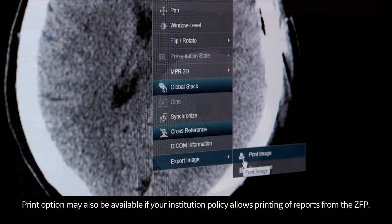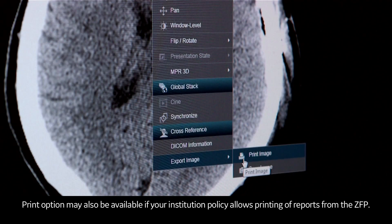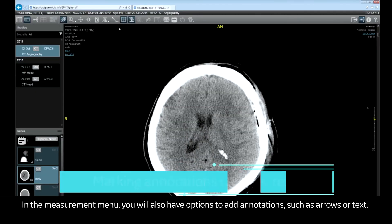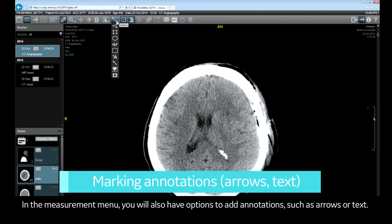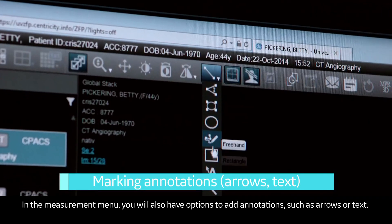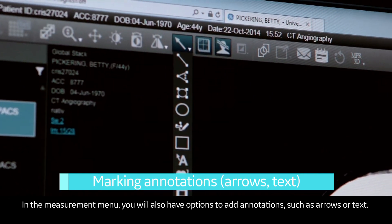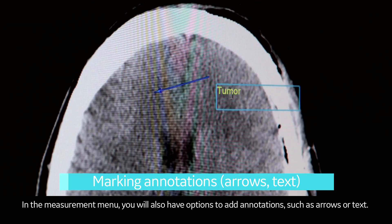The print option may also be available if your institution policy allows printing of reports from ZFP. In the measurement menu, you will also have options to add annotations such as arrows or text.